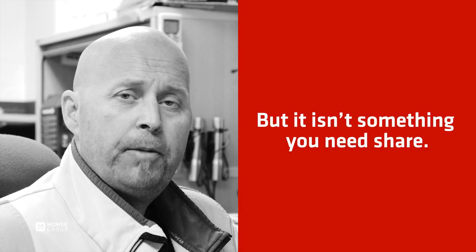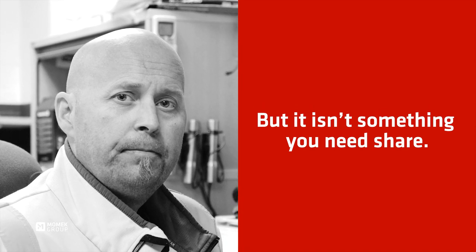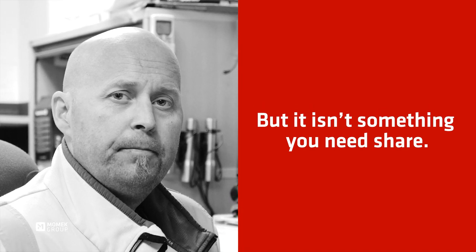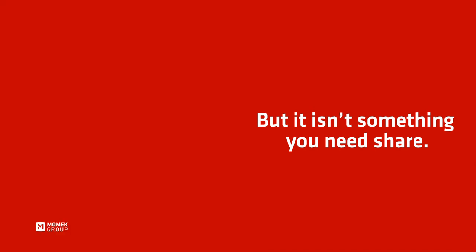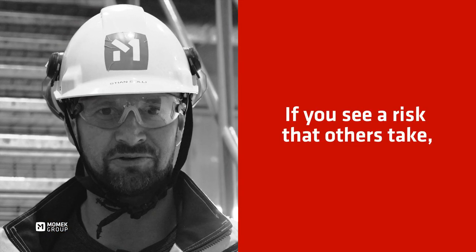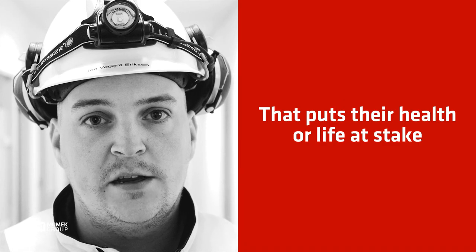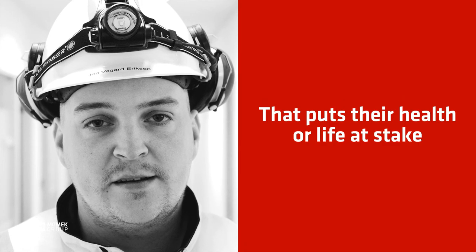But it isn't something you need to share. If you see a risk that others take, that puts their health or life at stake.